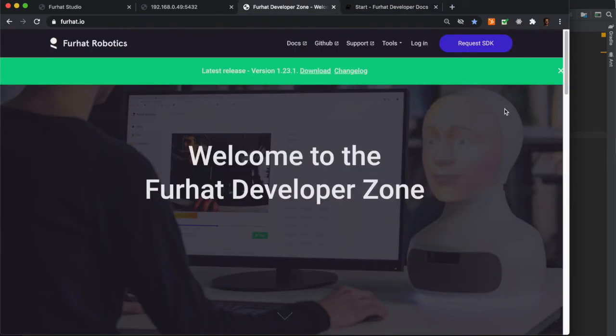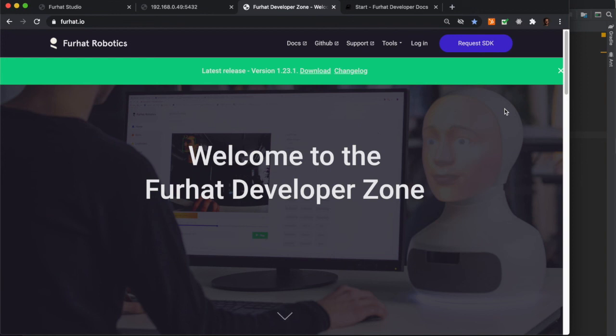That was the last thing that I wanted to show you in this intro to the Furhat SDK. Check out the other videos where I give more detailed instructions on how to get set up and how to get going developing skills for the Furhat robot.